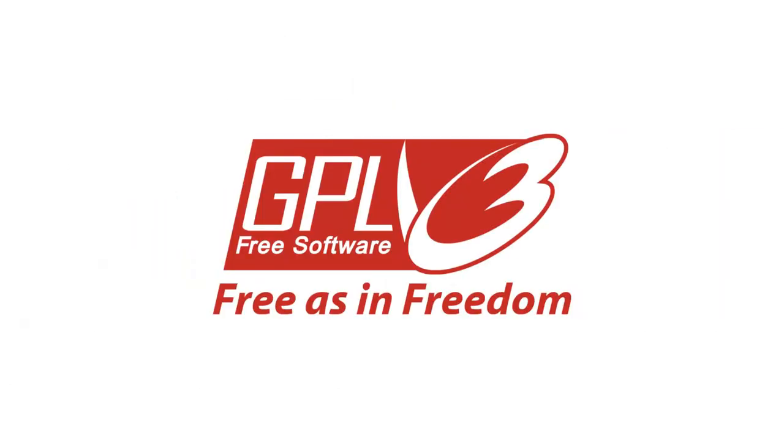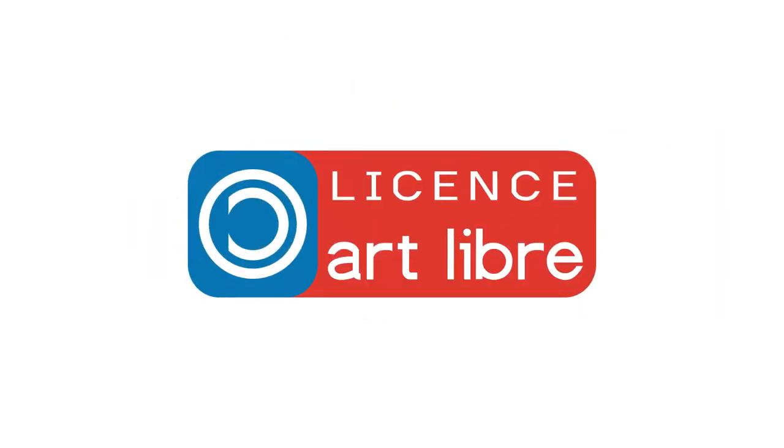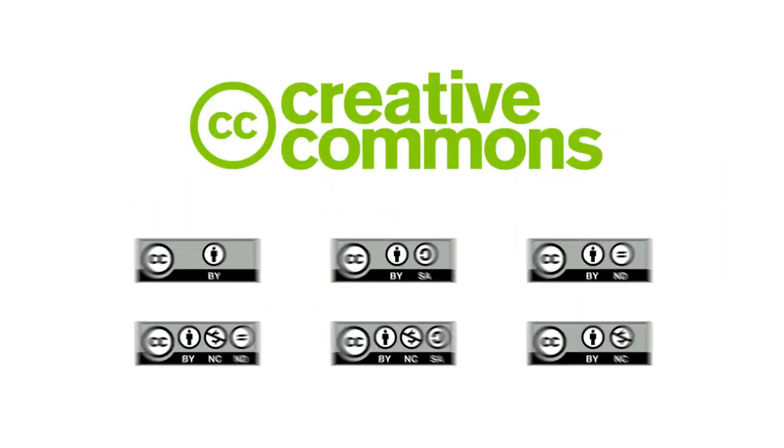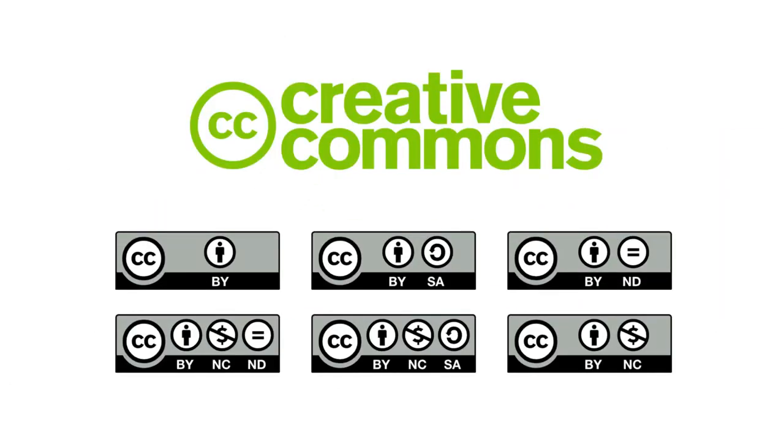There are many open licenses, but Creative Commons licenses are the ones we will be working with here.